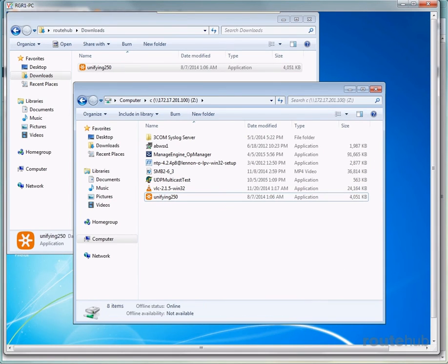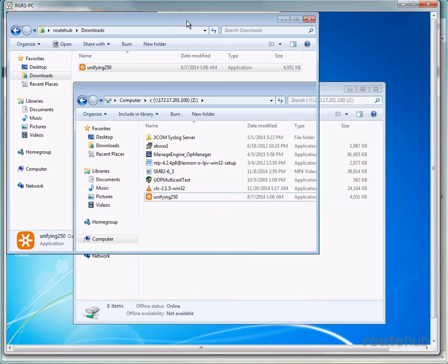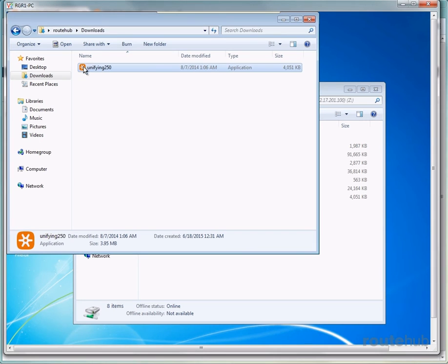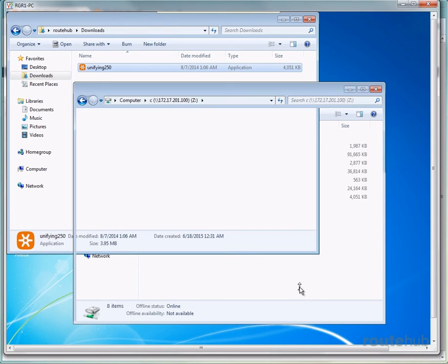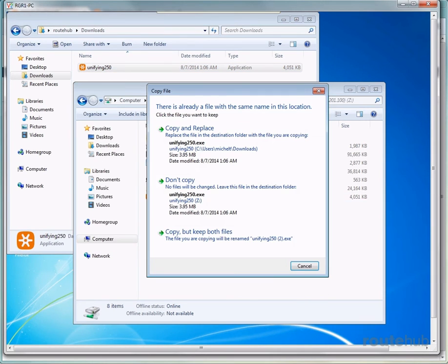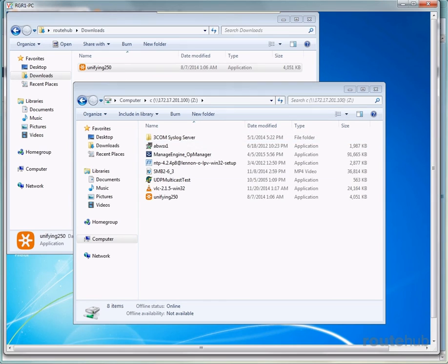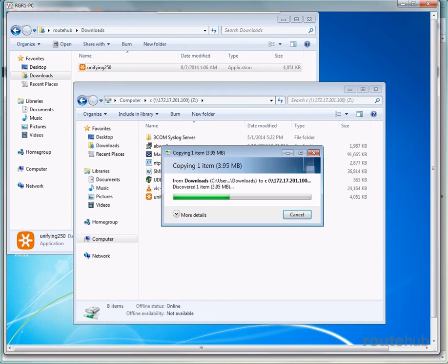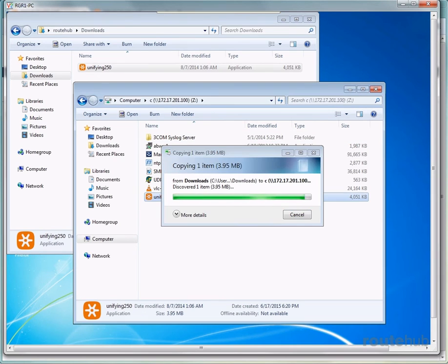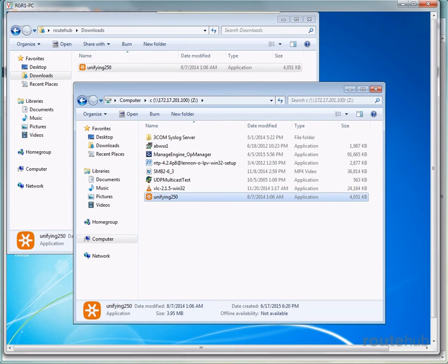And wow, that finished under five seconds, which means the transfer rate was very, very high.